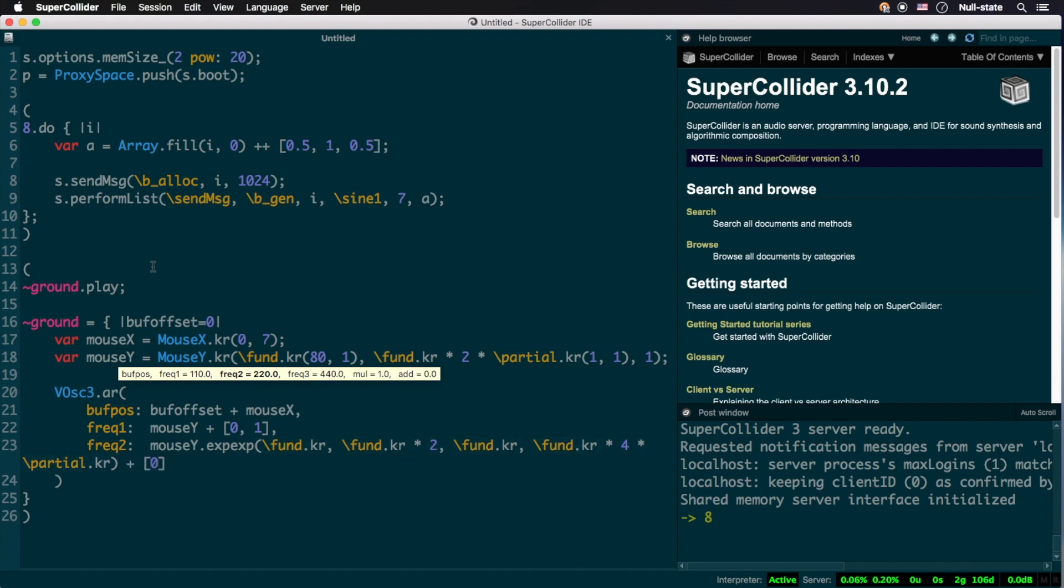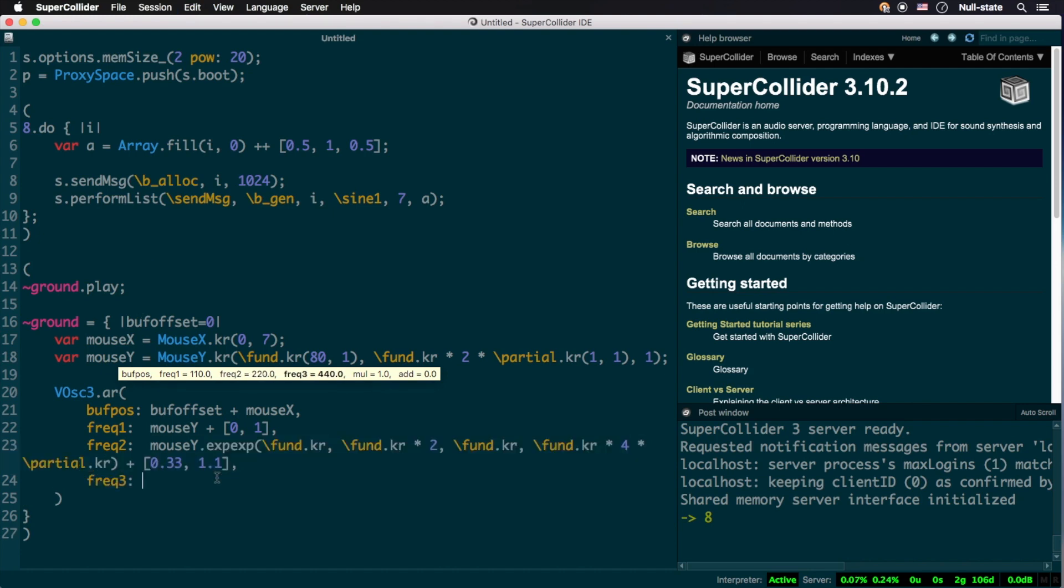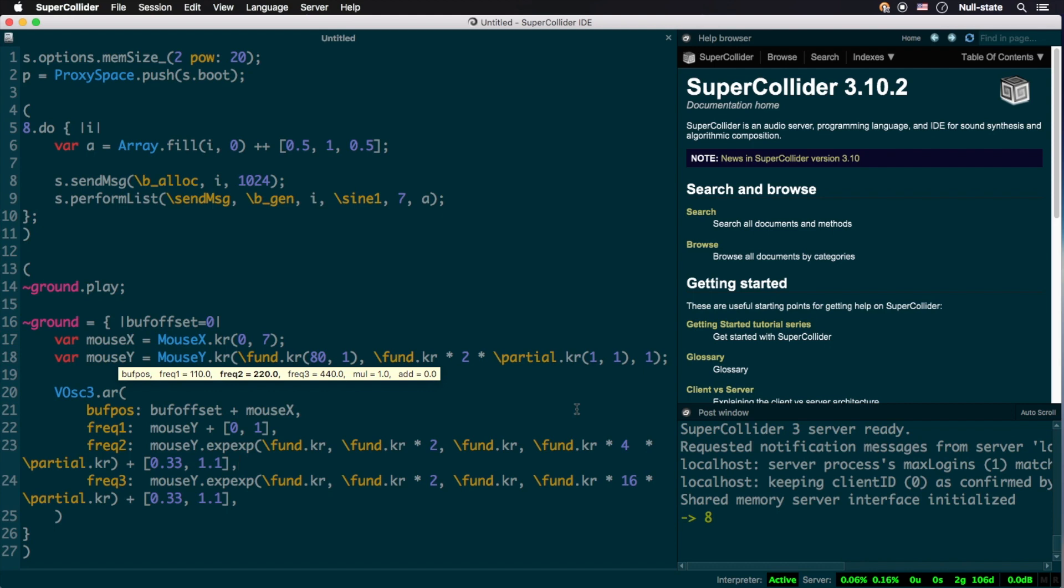For the second, we'll also set it to mouseY, but map the output using .expExp, the convenience method that maps an exponential input to exponential output, so that the upper bound is twice above mouseY's stated maximum. We'll continue manipulating the final frequency slightly to allow all oscillators to shimmer. We'll repeat this for the third oscillator, but have its upper bound 4 octaves above the fundamental. Finally, we set the amplitude to 20% of the maximum. Now, let's play it!